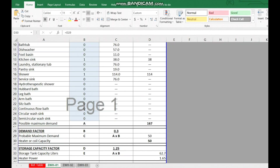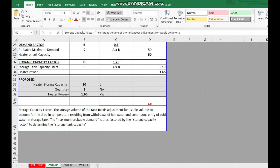In the Excel file, the answer of 167 liters is directly multiplied by the demand factor based on the building type selected, giving us 50 liters. Then we need to multiply by one more value — the storage capacity factor.